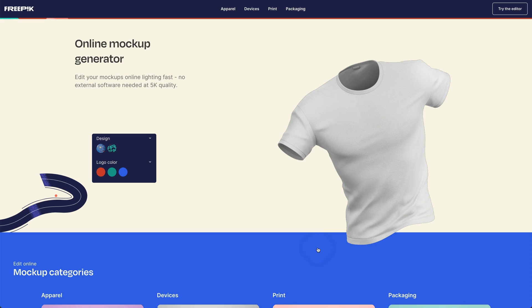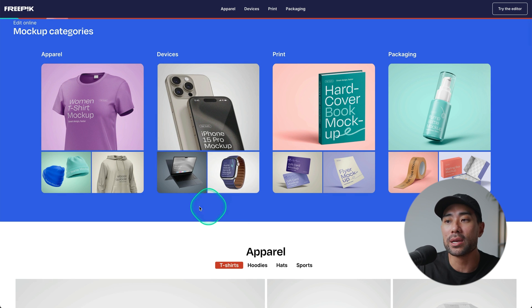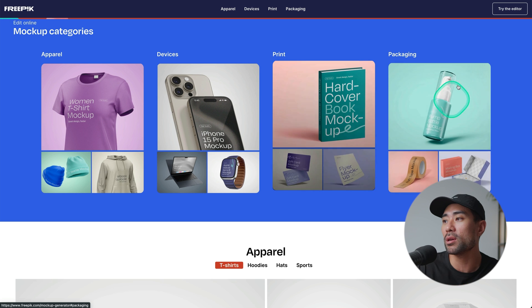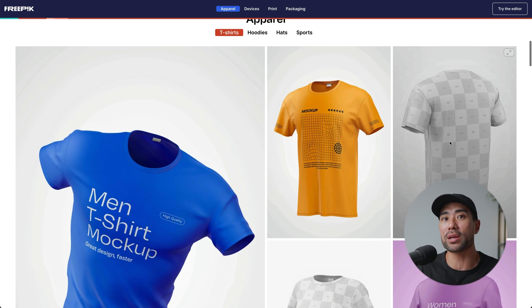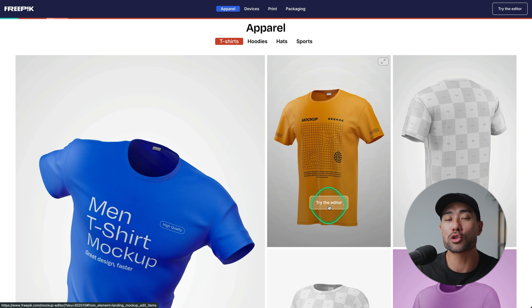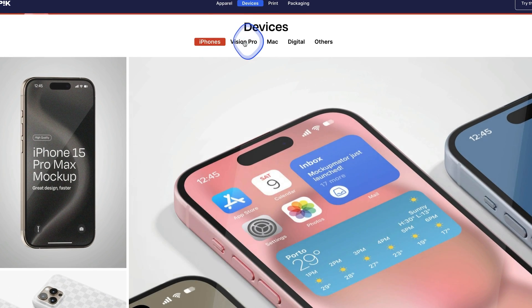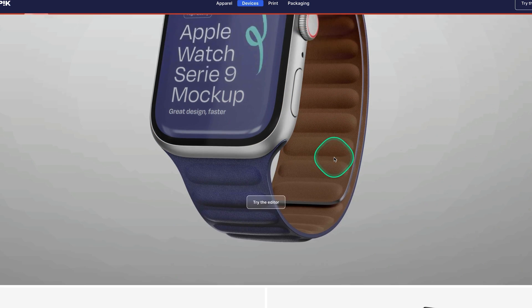Let's go ahead and try out the mock-up generator. Click on Mock-up Generator and from the landing page you'll see the kinds of mock-ups you can create: apparel mock-ups, devices, print like the book I shared, and packaging as well. Scrolling down, if you want to create a t-shirt mock-up you can click on it and try the editor. There are also iPhones, Vision Pro, Mac, and other digital mock-ups too.